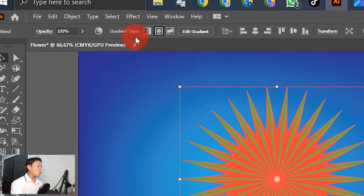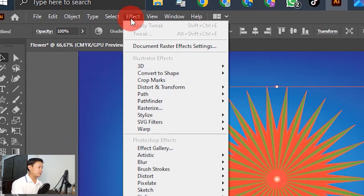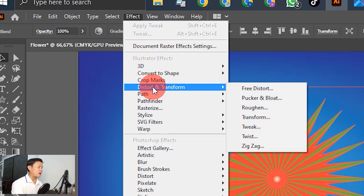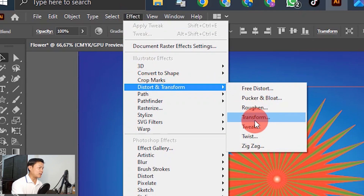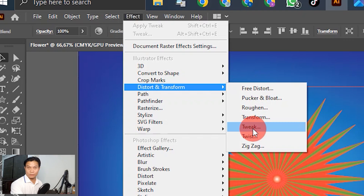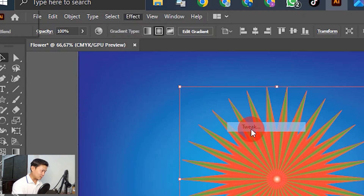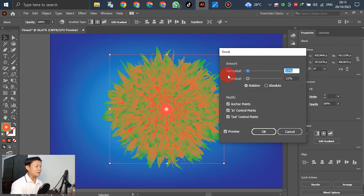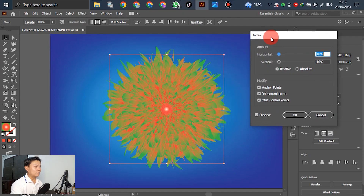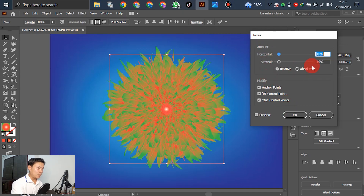For the next step, go to Effect, then Distort and Transform, and select Twist. Adjust the twist value — okay, set it here twice. Right now the flower shape is being generated. You can adjust and refresh as needed.